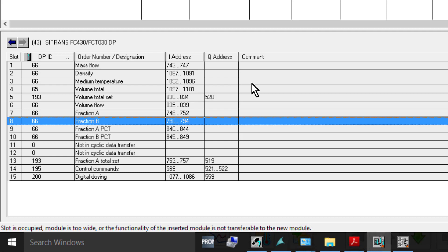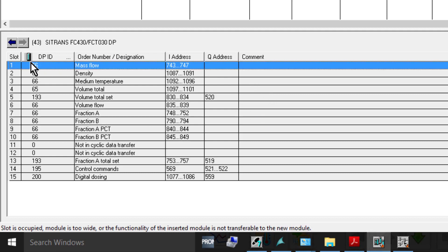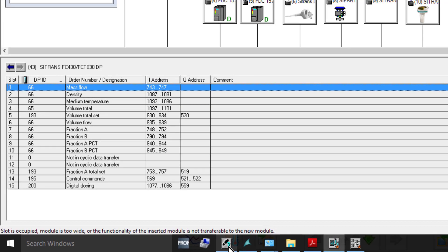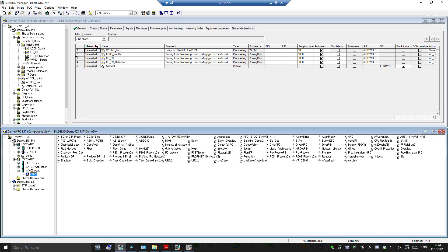We're actually looking at a distilling process in our demo, and then we have totalizer 3 set up as a total of the total alcohol that's flowing. For the faceplate we need to make a note of this value here - 743, input address 743.